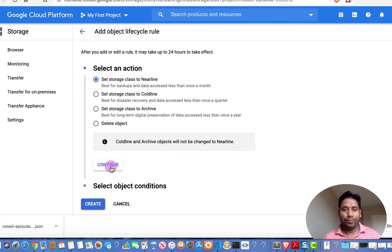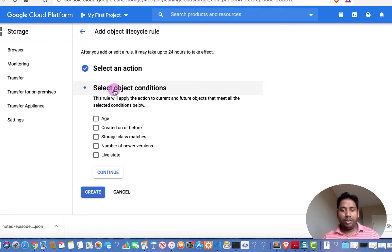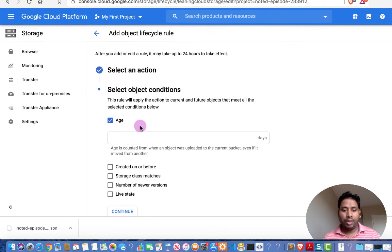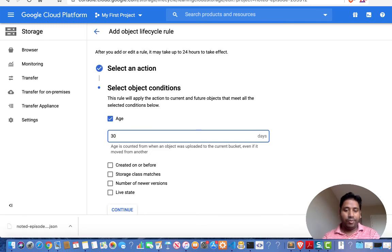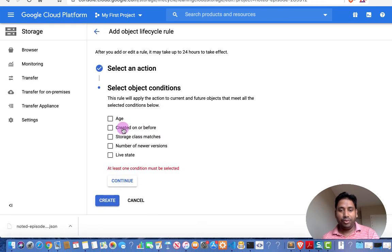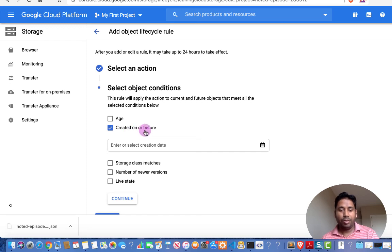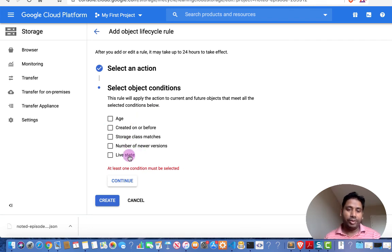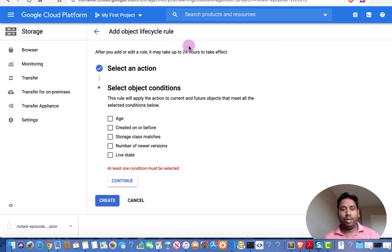To set up a lifecycle rule, select 'Set storage class to nearline'. It then asks on which condition to move the object — for example, any file older than 30, 40, or 50 days should be moved to nearline, or any file created on or before a specific date. You define these kinds of rules here. They help you save money by automatically moving data to cheaper storage classes over time.